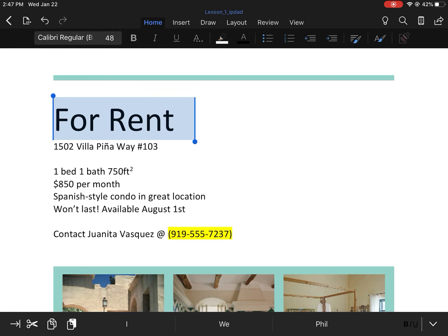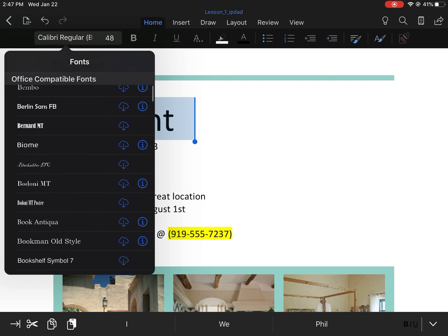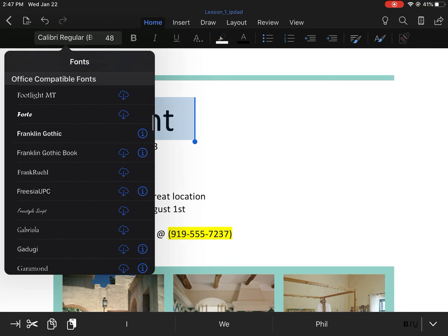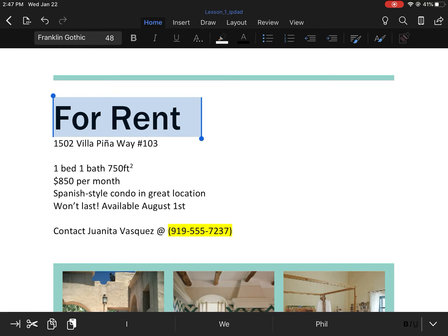With the text still selected, change the font to Franklin Gothic Demi or one that is similar. So we're going to click on where our fonts are, scroll down until we see the F's. Franklin Gothic is what we're looking for, or something similar, and we'll click on that.